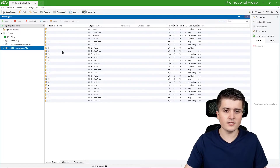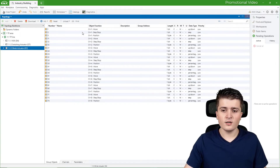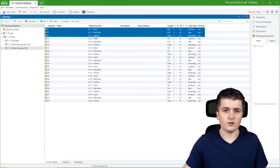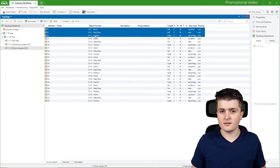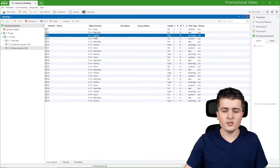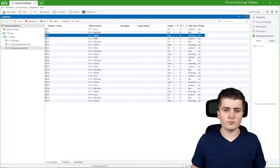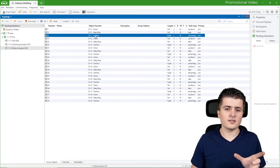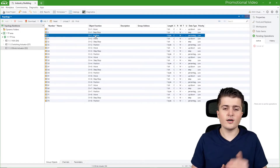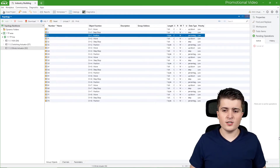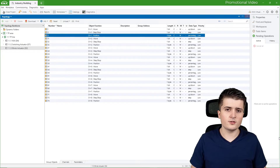Now let's look at the blind actuator. It also has three group objects for channel one: move, step/stop, and position. However, be careful — position here does not mean feedback. Position means you can hook it up to a visualization panel and use a slider to define the exact position the blind should move to. It is the target position specification, not the feedback.